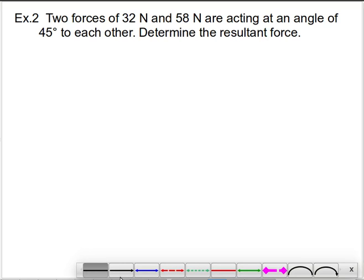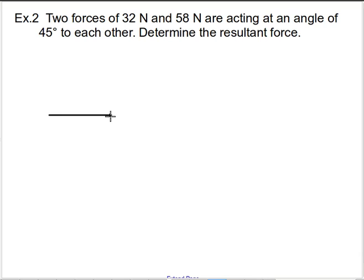The first thing we're going to do is set up our situation. When you do that, one of the things you want to do is choose your drawing to make it as convenient as possible. You won't always have the choice, but in this case I'm just told I have these two forces and nothing else about them.